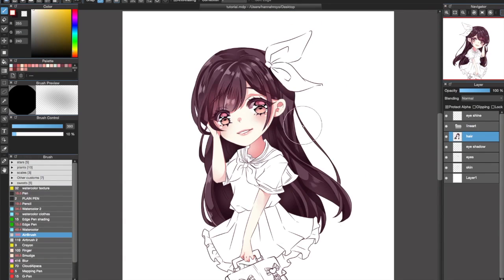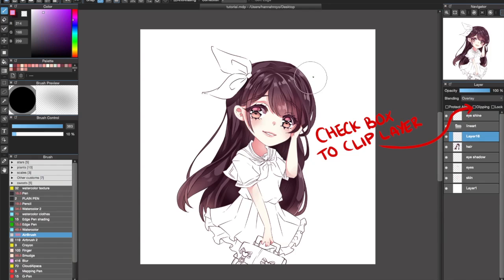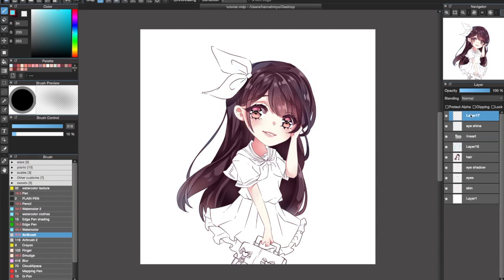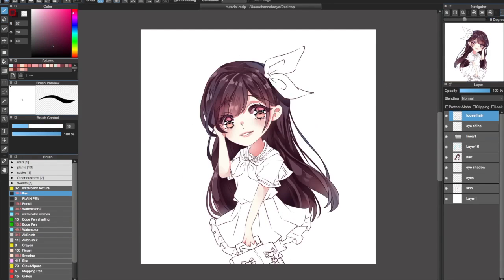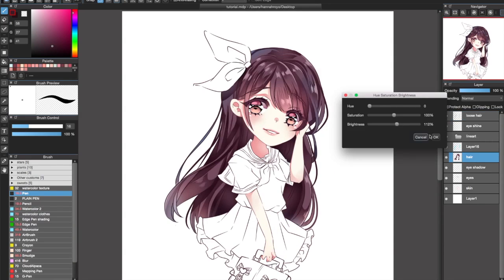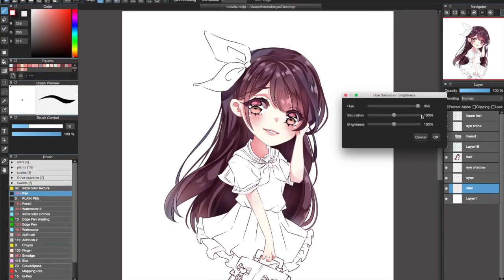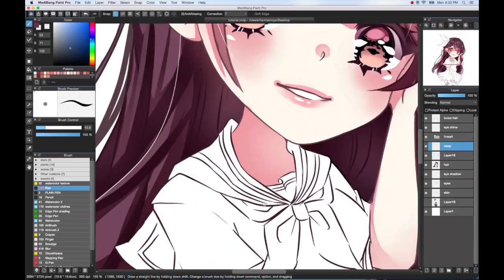Sometimes I'll make a clipped layer above the hair layer with a blending setting on Overlay, and using the Airbrush tool with a pinkish color, I'll add a warm tint to the bangs. Then I'll use the skin's base color on a normal clipped layer or the hair layer itself after merging the overlay layer to lighten it even more. I use overlay and add layers at a low opacity to add other highlights in the hair.